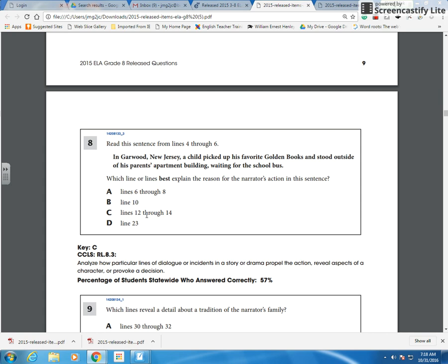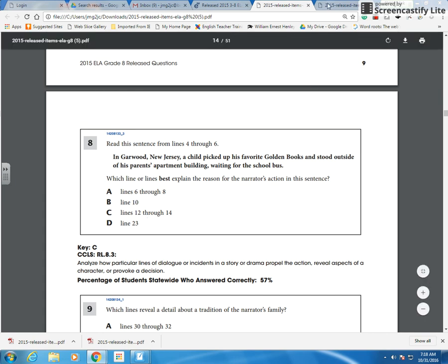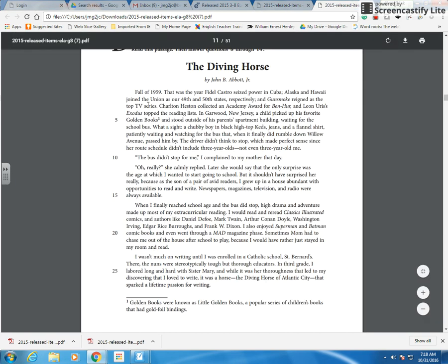You would, in the text, use your highlighting tool to highlight those sections of text, and then you would use your answer eliminator tool to cross out a couple of the options. So when we go over the text, you would use your highlighting tool. I don't have that here, but you would.